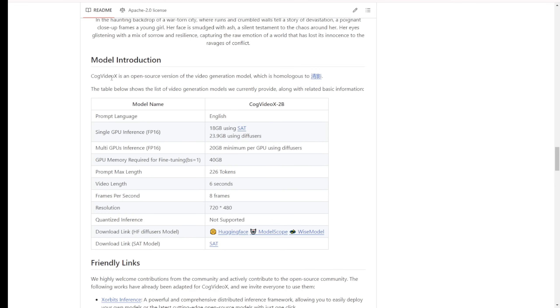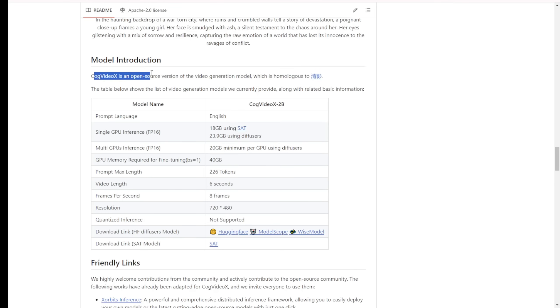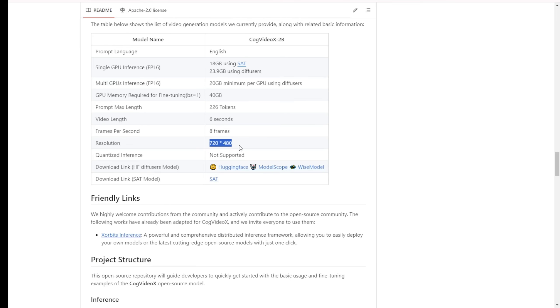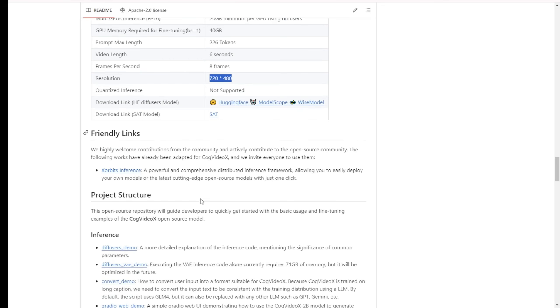Next, we'll examine some examples of videos generated by CogVideoX. These will give us a clearer picture of the model's capabilities and limitations. As we review these examples, I encourage you to think critically about both the potential applications and the challenges this technology might present. Let's take a balanced look at what CogVideoX can do.